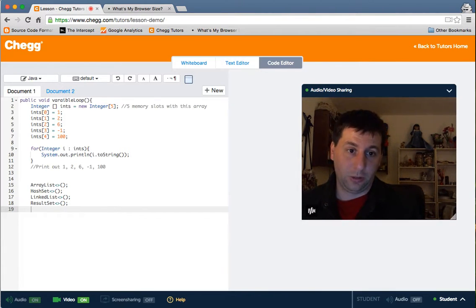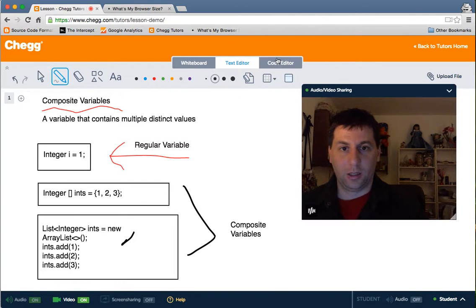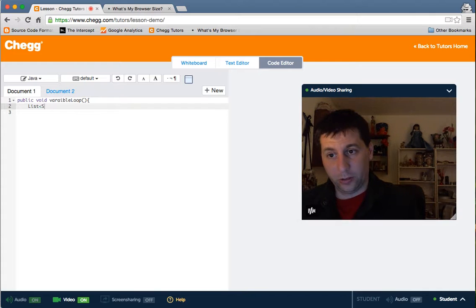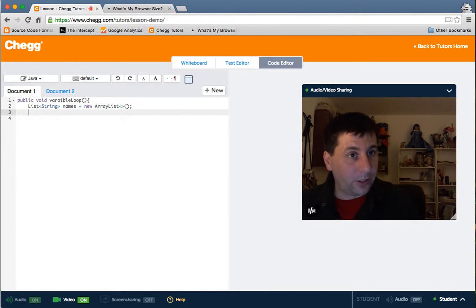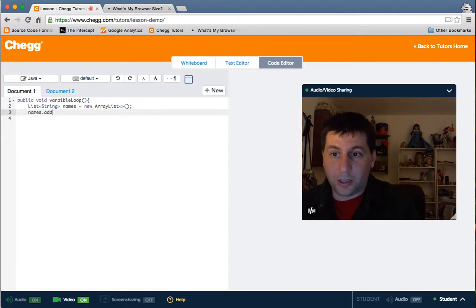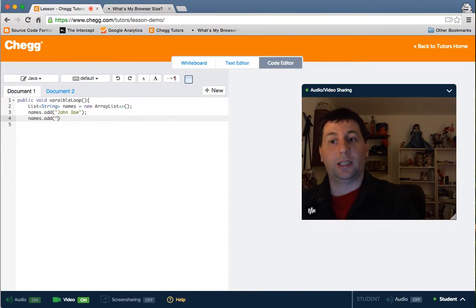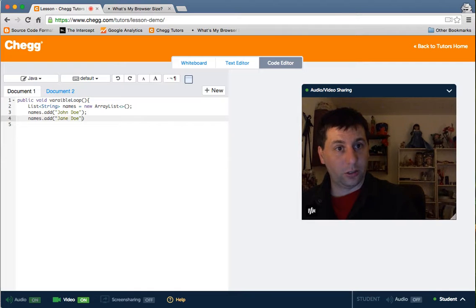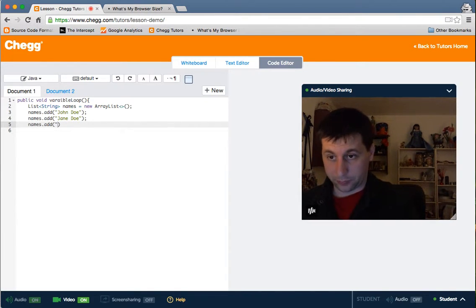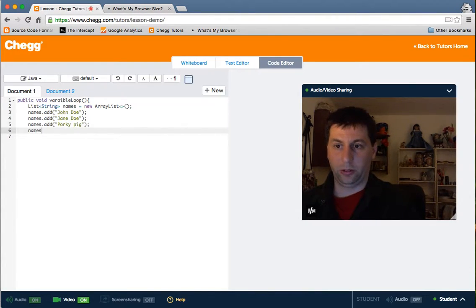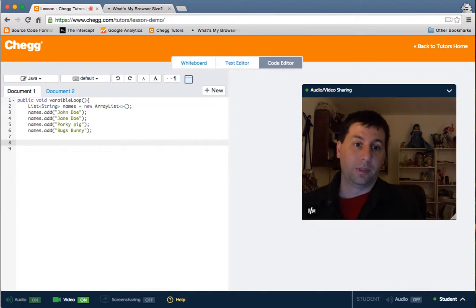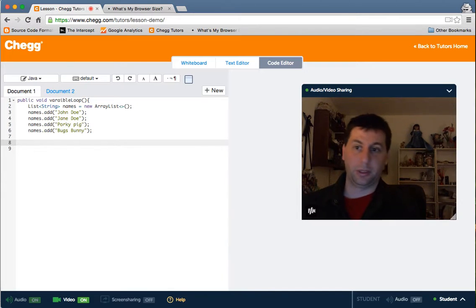And usually we use these in situations where we're trying to hold like values. So for example, let's say rather than integers, we want a list of names. Very common in a database, you might have a phone record. So you might go names dot add john doe, names dot add jane doe, names dot add porky pig, because I can't think of anything. We can do bugs bunny. And so we got a list of names here. And then we're holding them here because we want to do something.